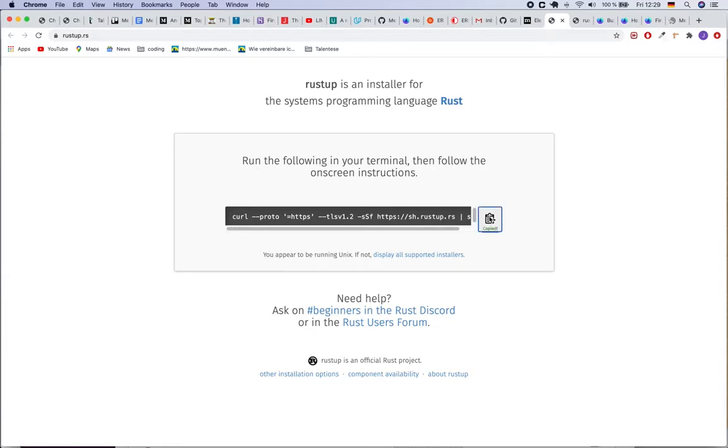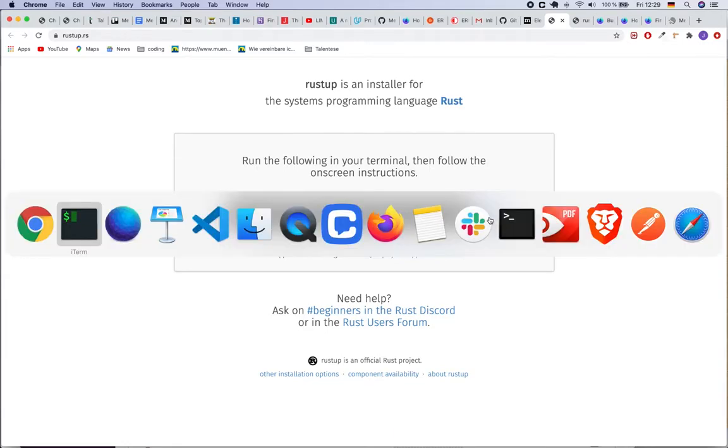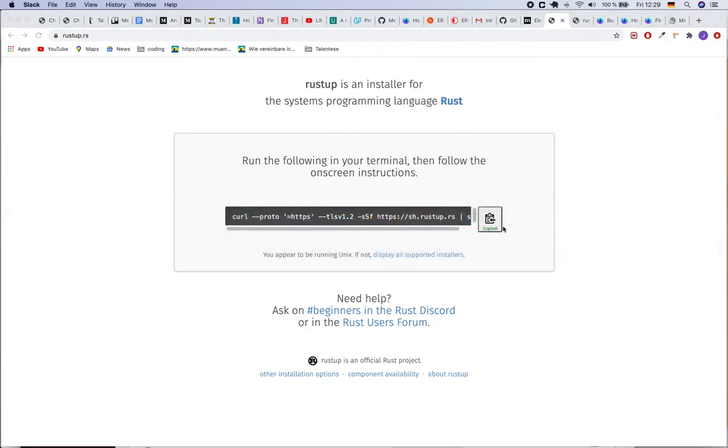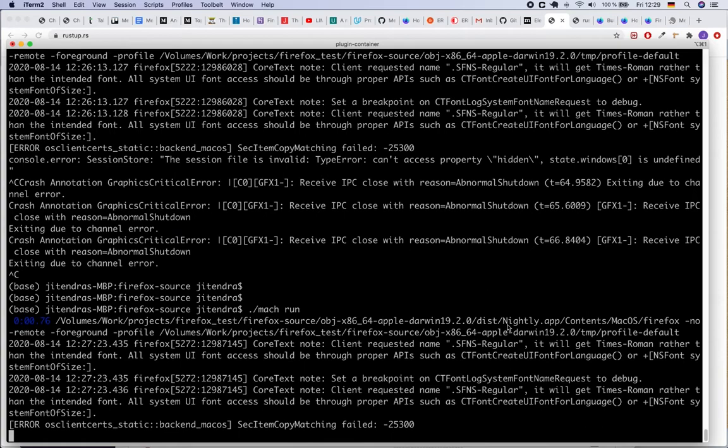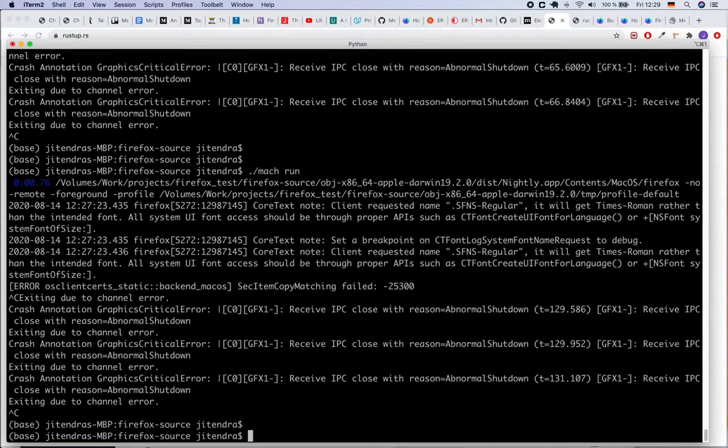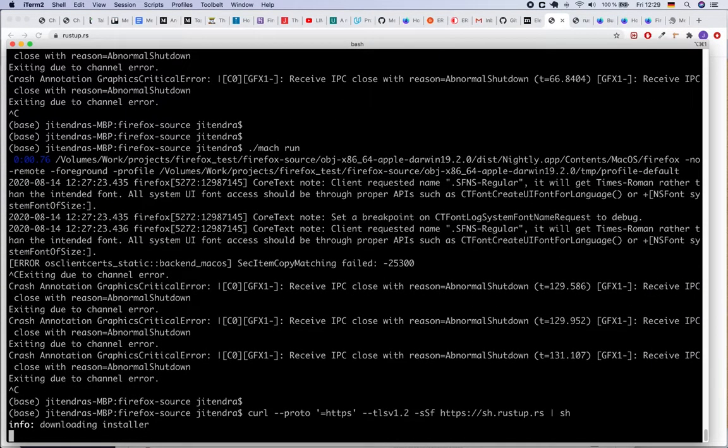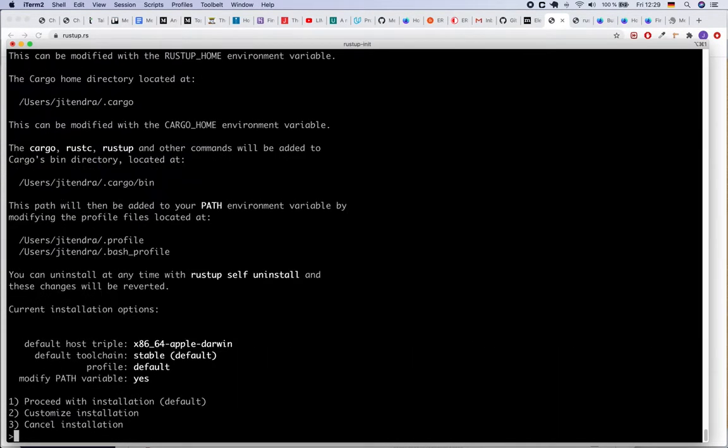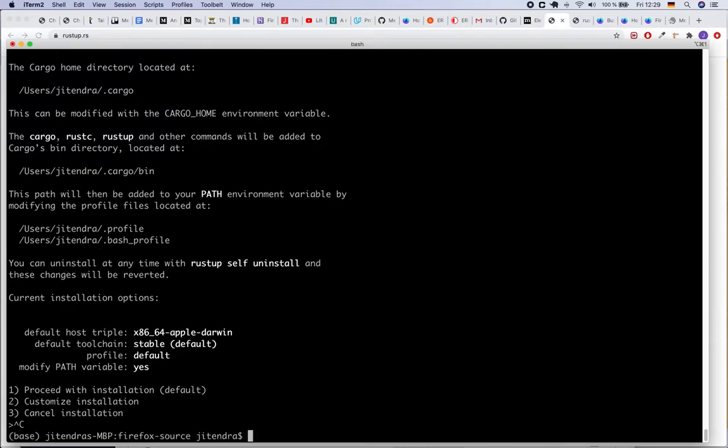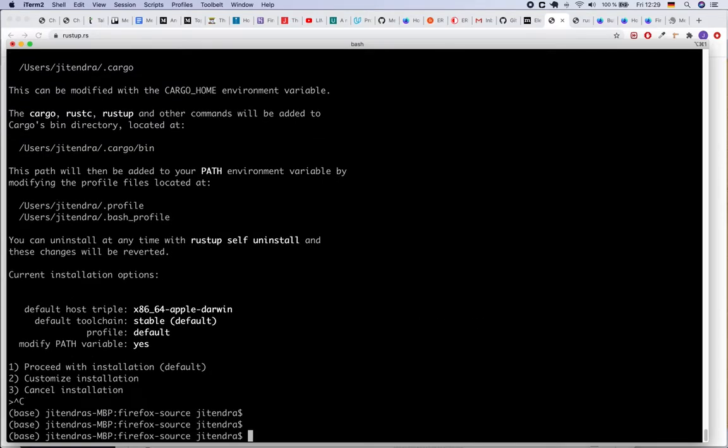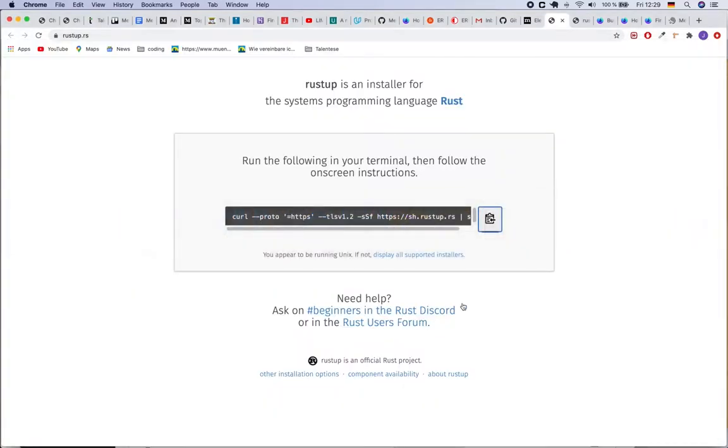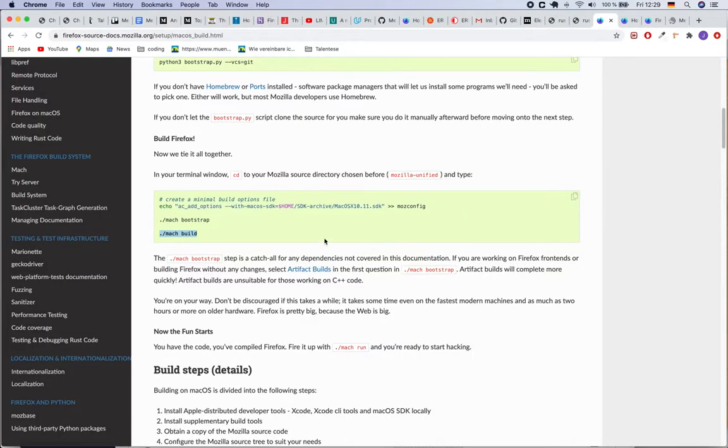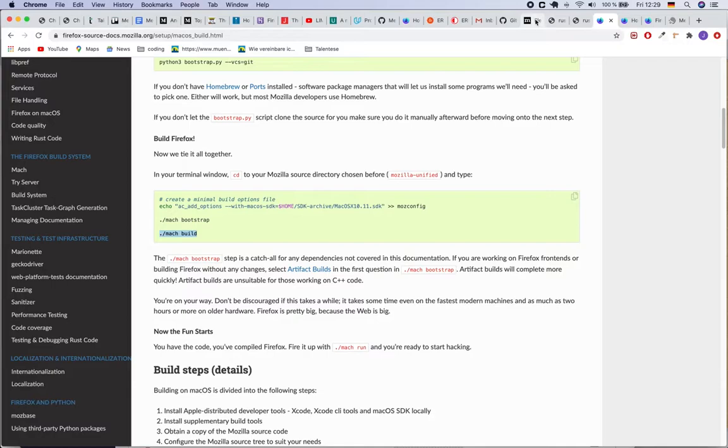I just copied it and then tried that on my computer from the terminal and yeah it worked without any problem. And then after doing that I had to retry, I had to retry this ./mach build once again and then everything worked smoothly thanks to Emilio.